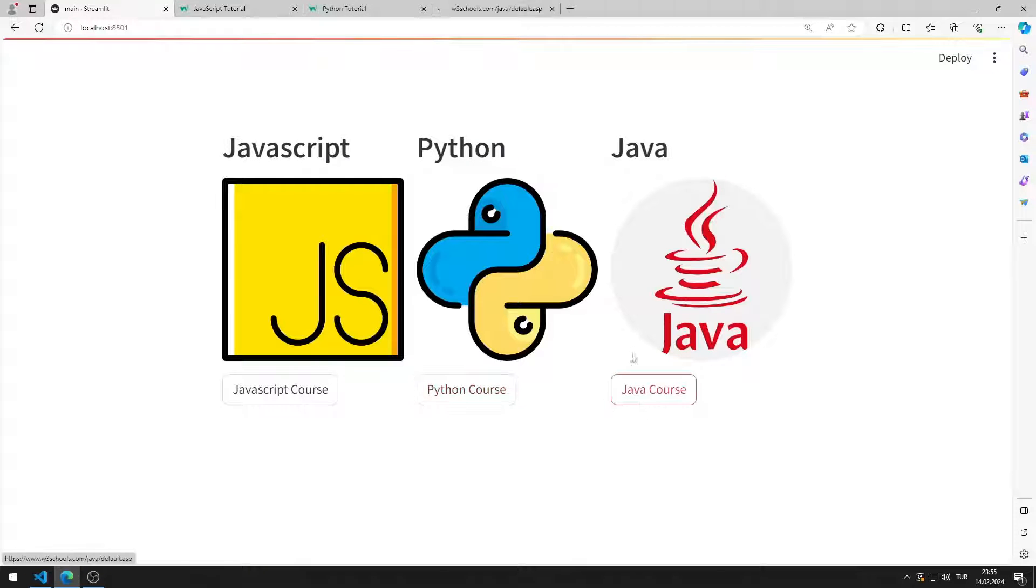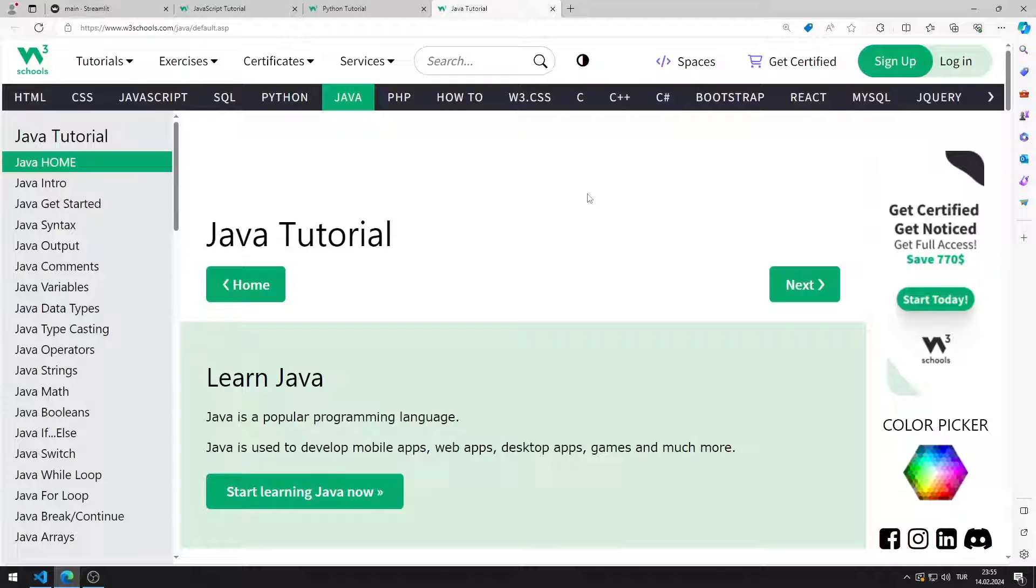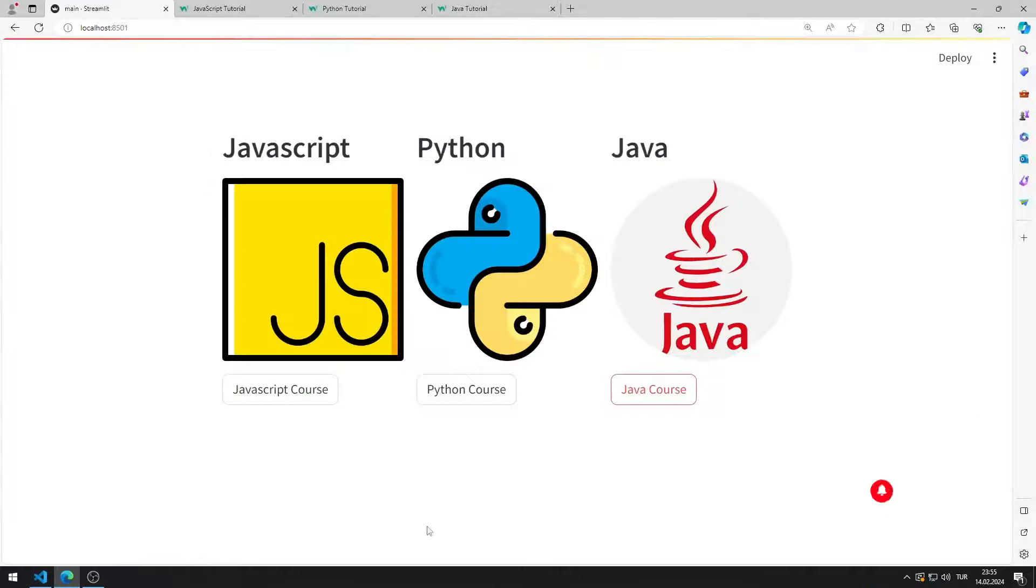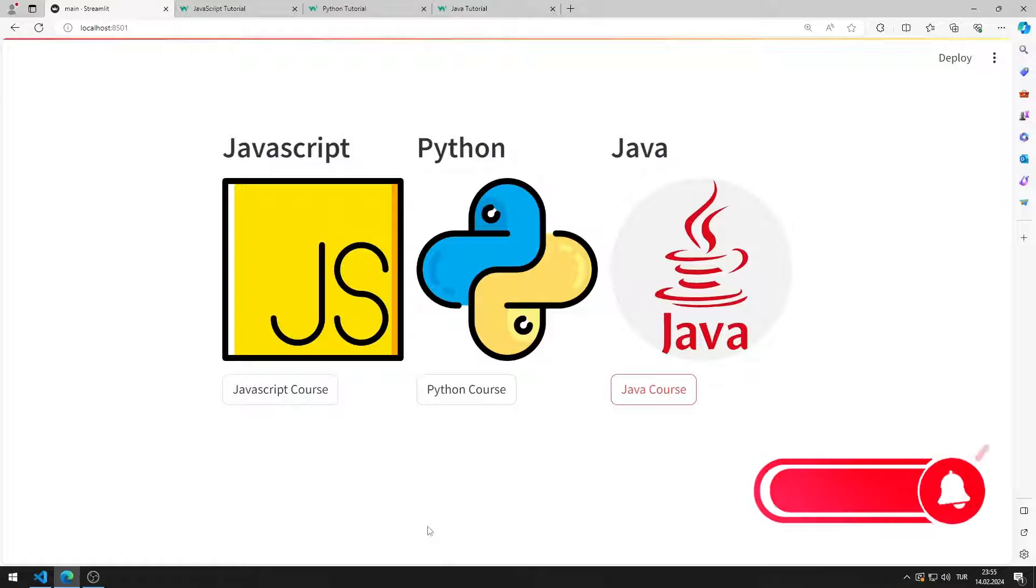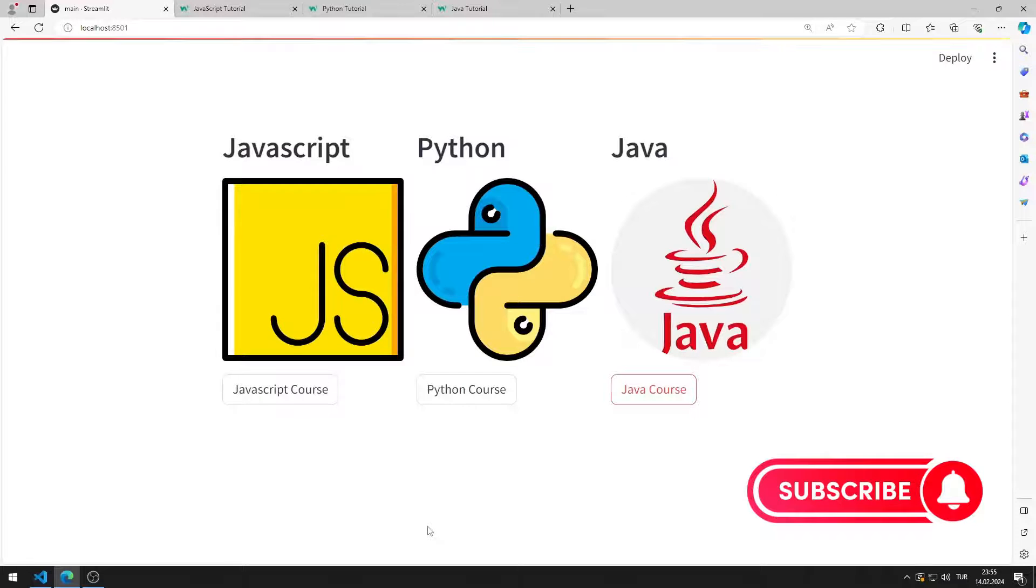I will show you how to apply the application step by step in the video. To support us, you can subscribe to the YouTube channel and like the video.